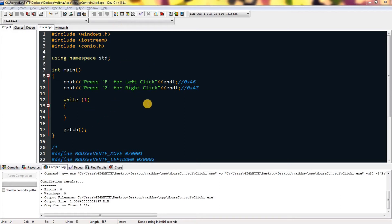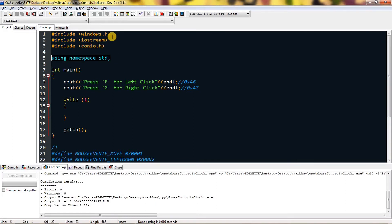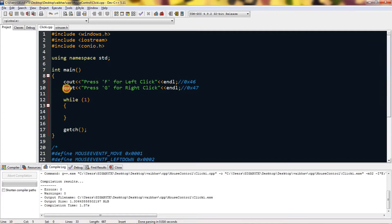Hello everyone, today I'm going to show you how to simulate clicks and how to detect clicks. I have a simple setup which includes windows.h and a stream, and using namespace std. We have a main function with press F for left click and its hexadecimal value, and press G for right click and its hexadecimal value.